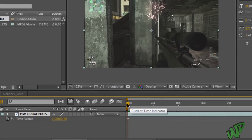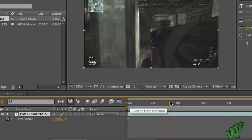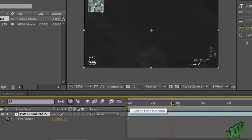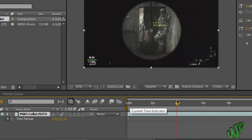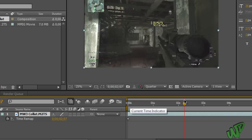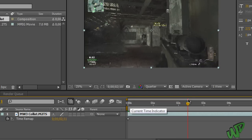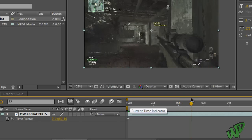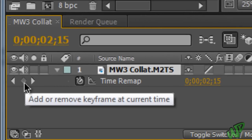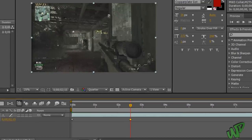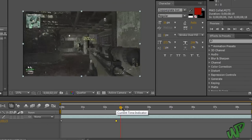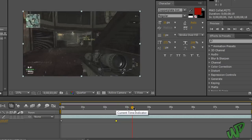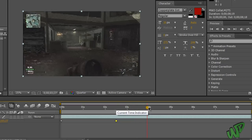And then you're going to want to take the timeline indicator, drag it to the part where you want the fast forward to start. So mine is right after I get the kill, well not right after but a little bit after, so like right there. And once you get to that part, press on this diamond. This will create a keyframe.